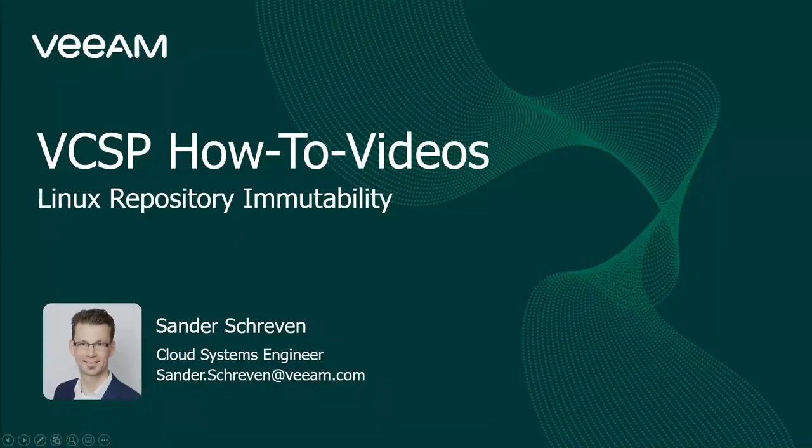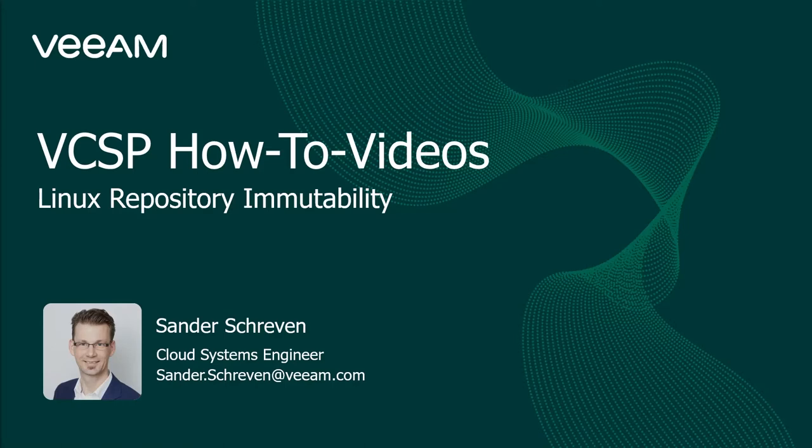Hello and welcome to this VCSP how-to video. In this part of the series we're going to discuss the Linux repository immutability, or often called the hardened Linux repository. My name is Sander and I'm a cloud systems engineer for Veeam.